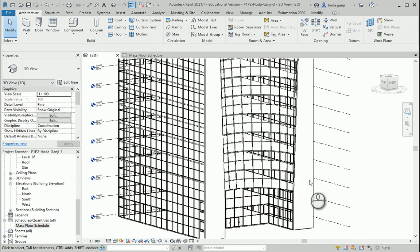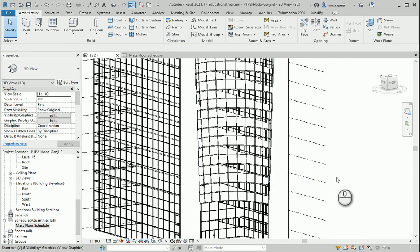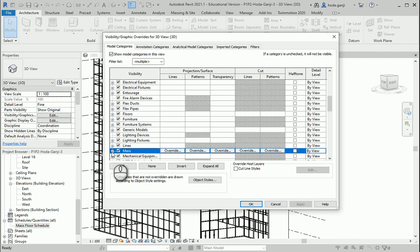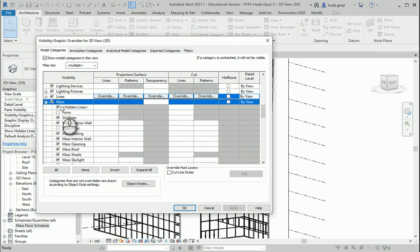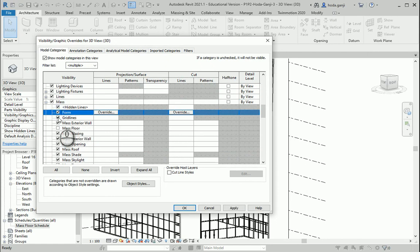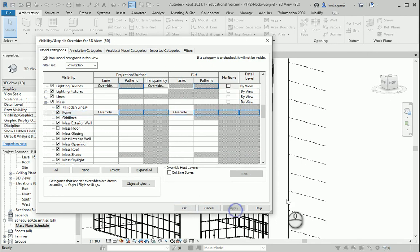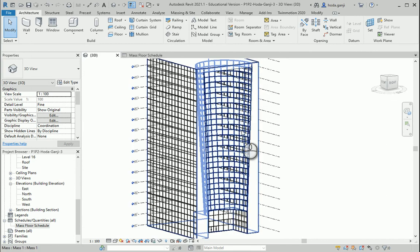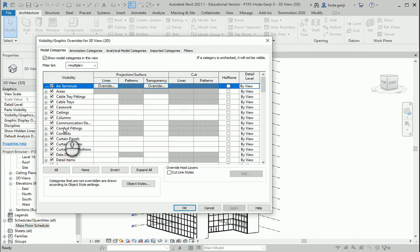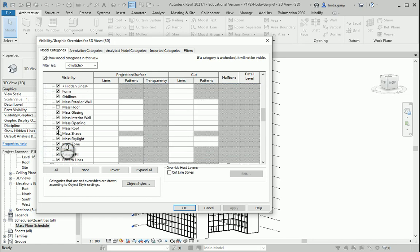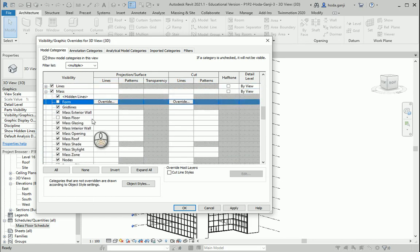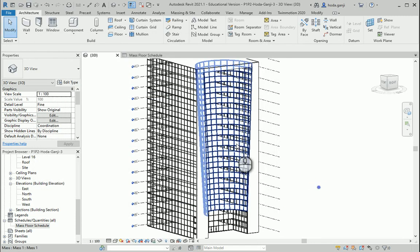Because this shape is not compatible with the regular storefront wall, we used curtain panel patterns to create this surface. It's actually part of the mass. If you go to Visibility Graphics and go to Mass, I have turned the mass form off. I just want to see that part so I can see the pattern I created here.